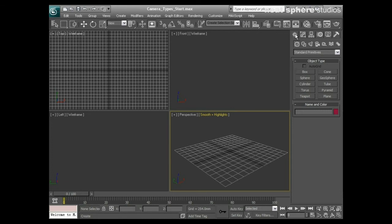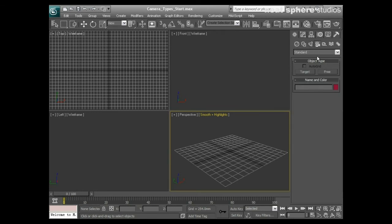If I want to place a camera in my scene, I'm going to go to my Create tab, then go to Geometry, and a little bit further along I've got Cameras. I'll click on that icon and you can see we've got two types of cameras. From the dropdown we've only got standard types, so there's really only one type of camera in 3D Studio Max — the standard type — but it comes in two flavors: the Target and the Free.